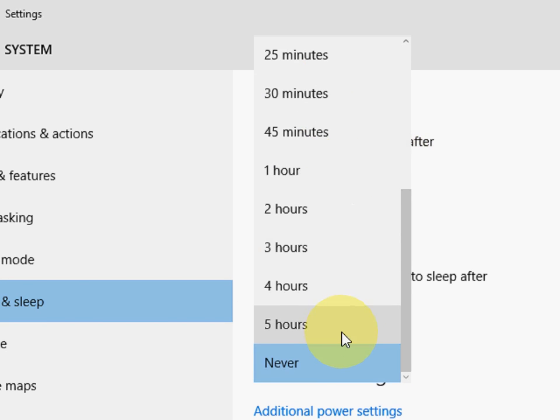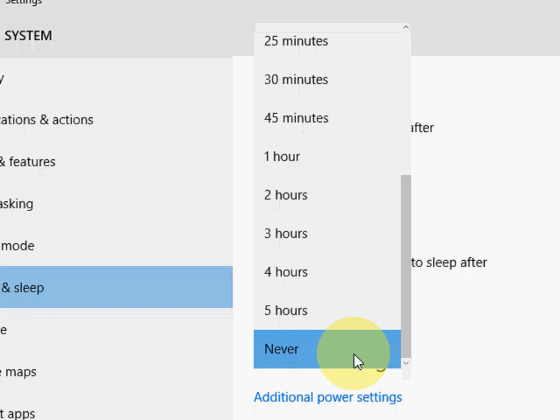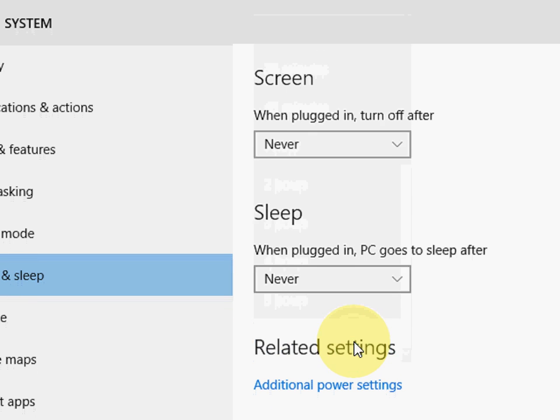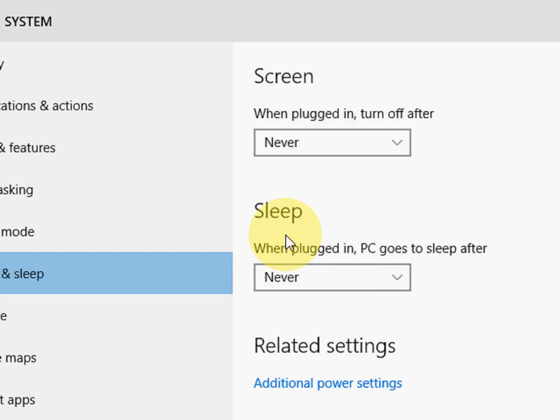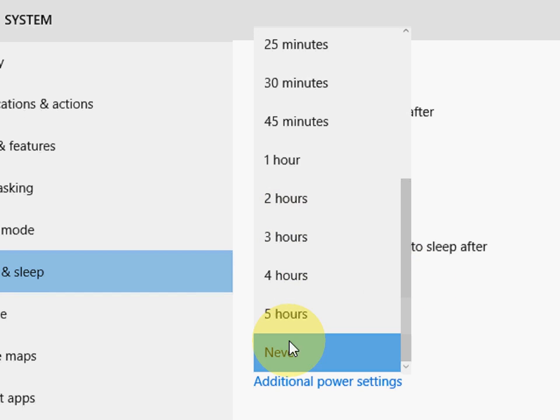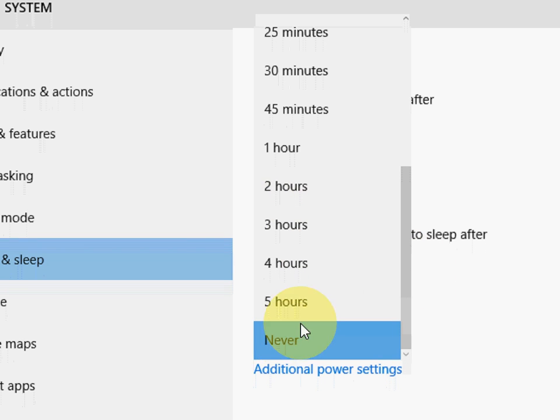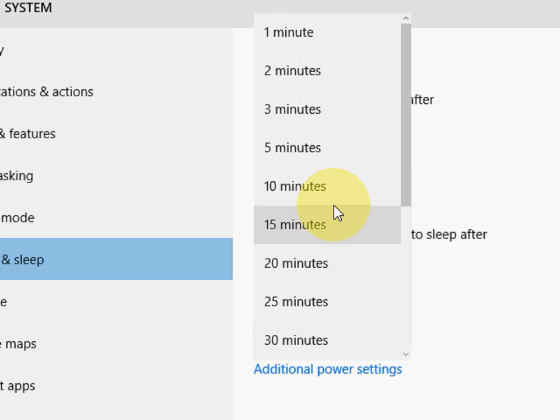30 minutes, up to 5 hours, or you can set never. The same thing is applied in the sleep mode. If you want your PC to never sleep, check never, or if you want to set any